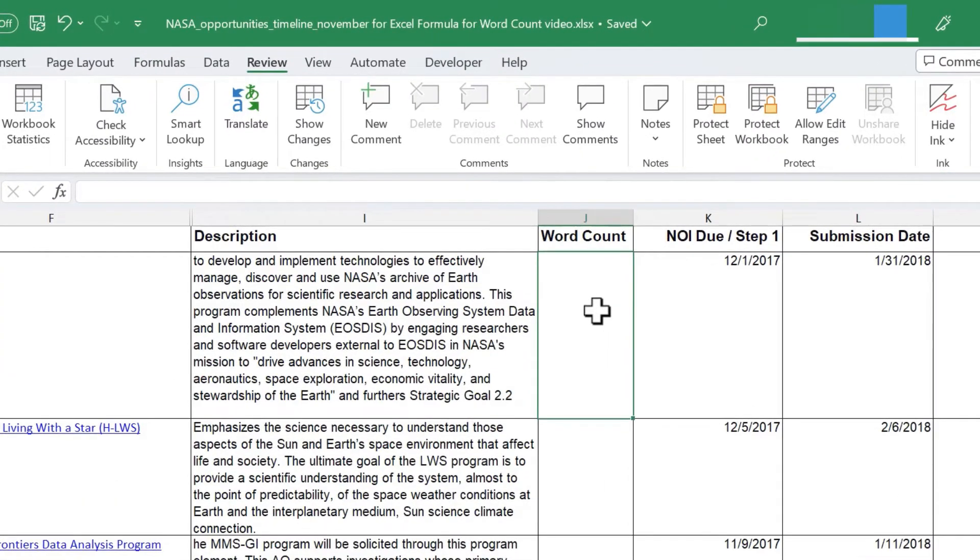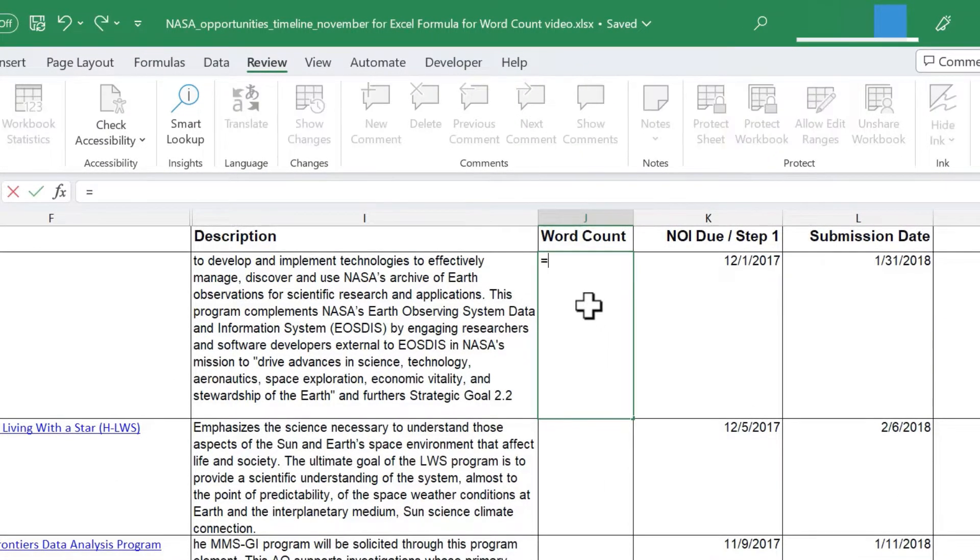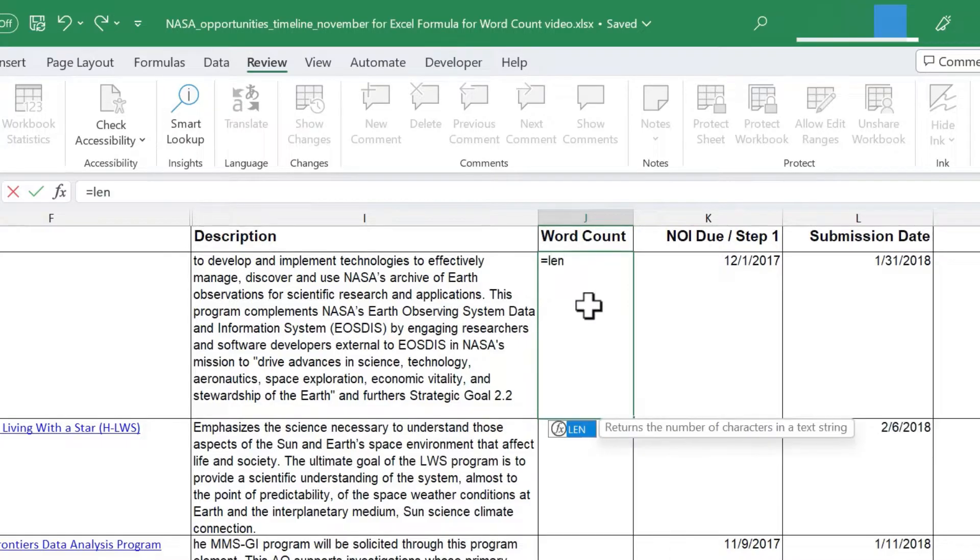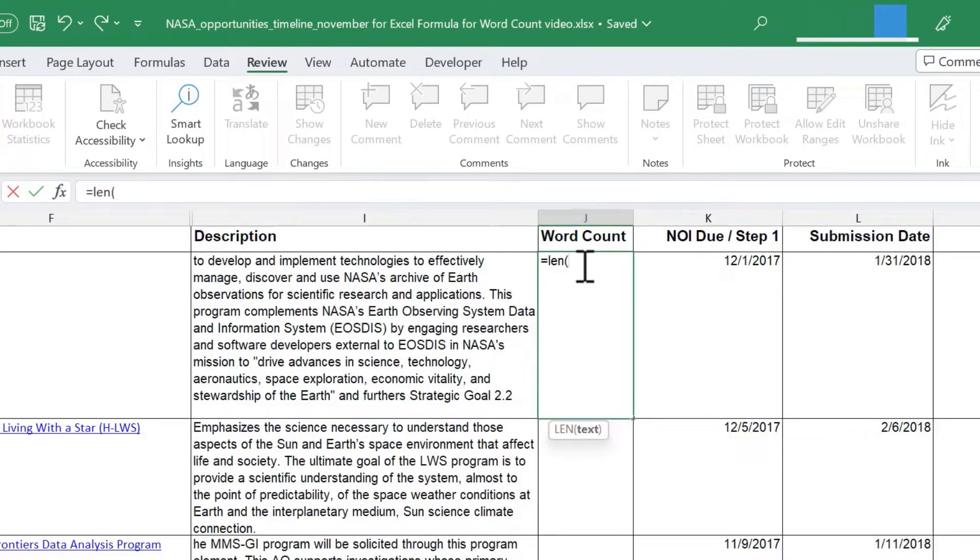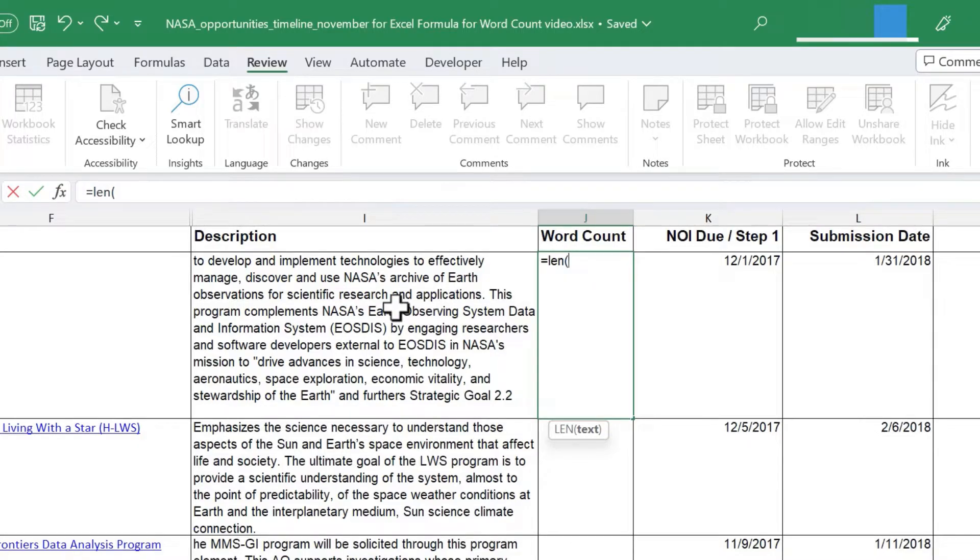Here in cell J2, I'm just going to click, type equals, and I'm going to use the LEN function and the SUBSTITUTE function to figure out how many words are in this cell. So, equals LEN, I'll put in my left parenthesis, and then I'm going to click on cell I2.